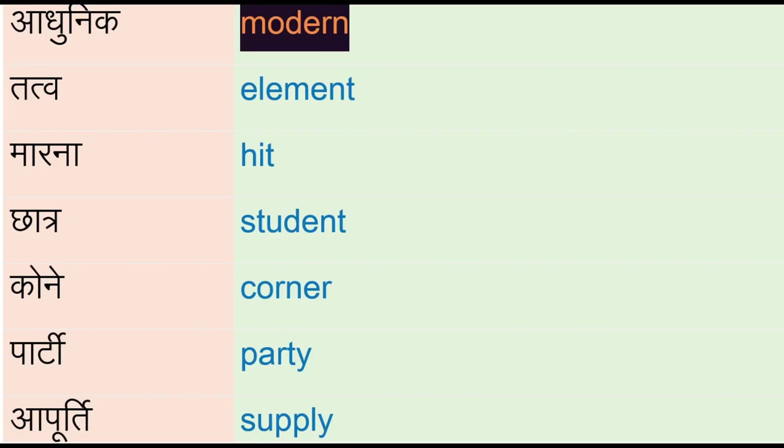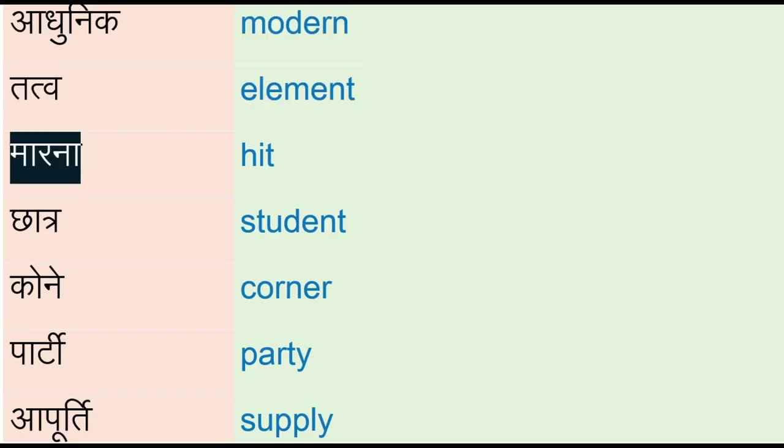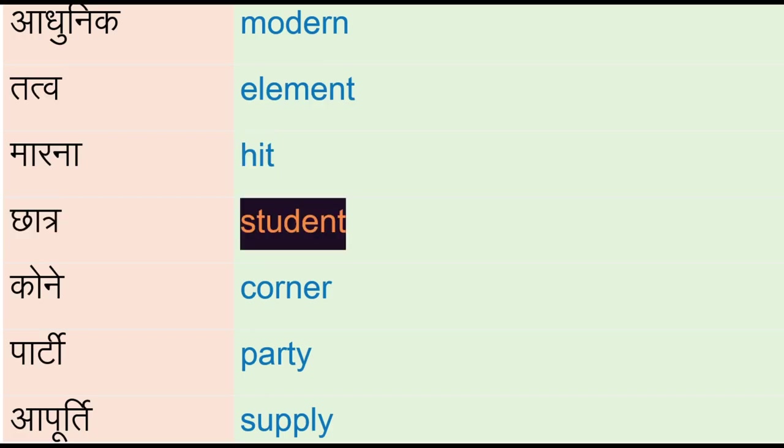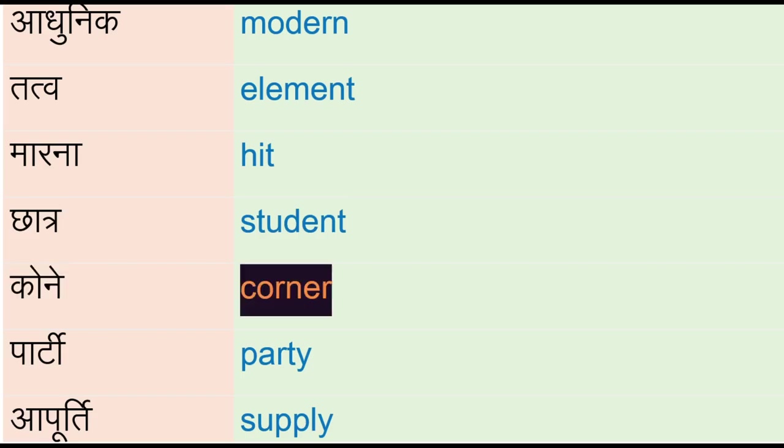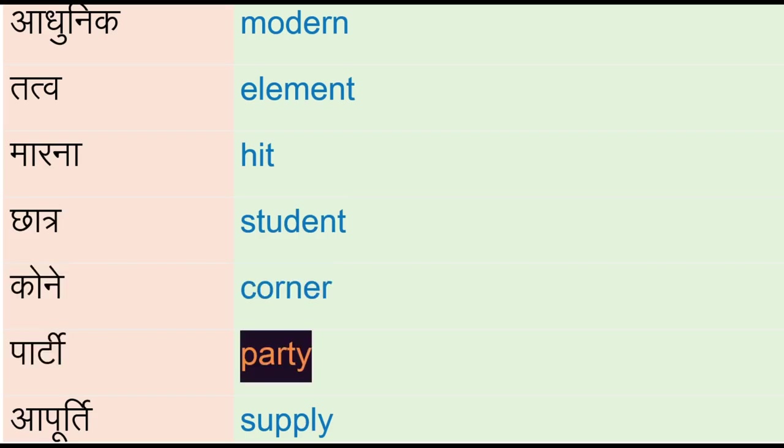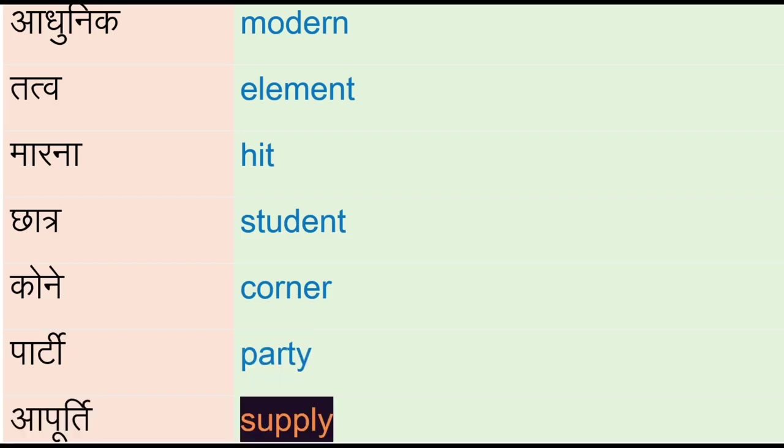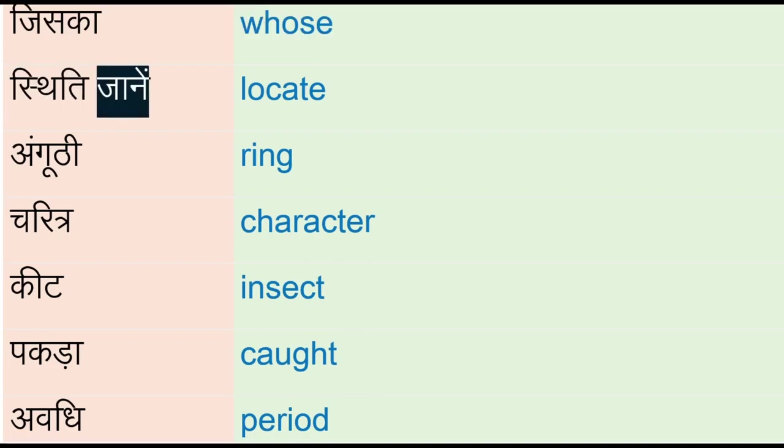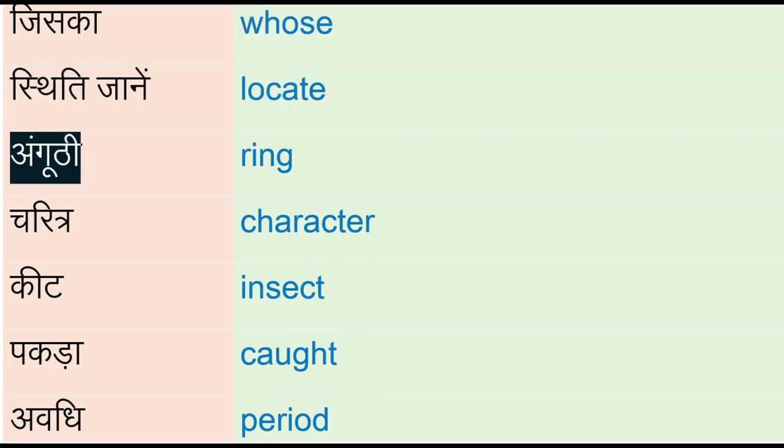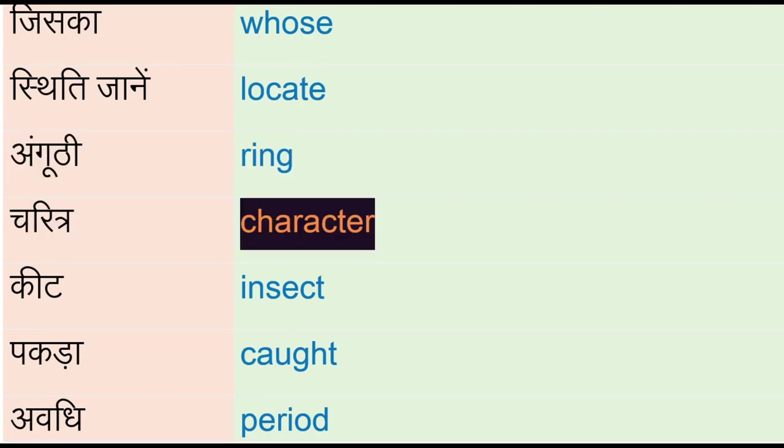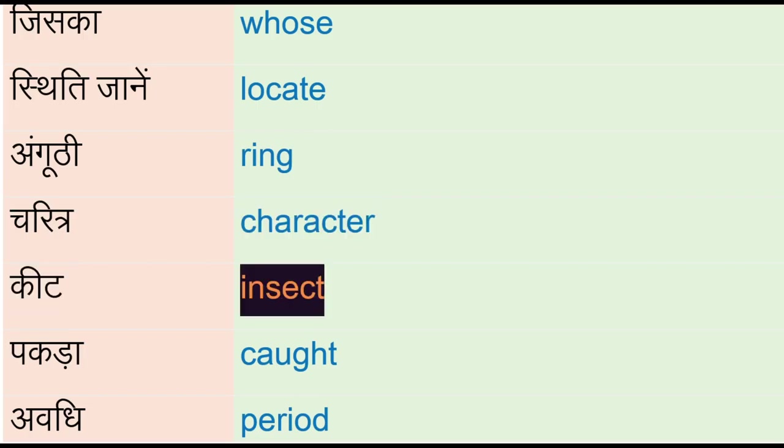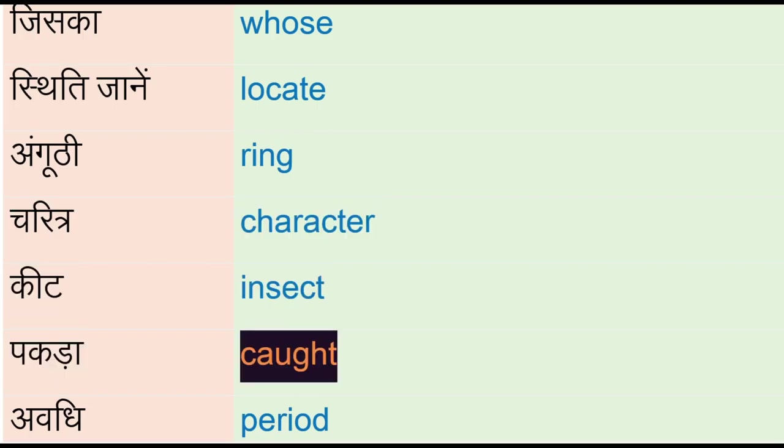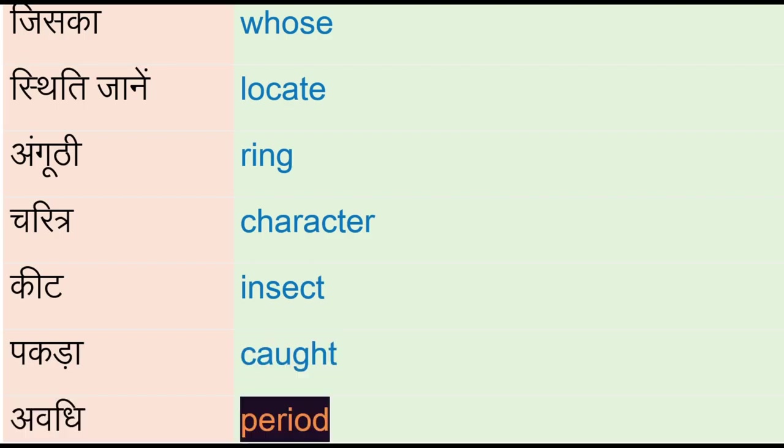Adhunik - modern, tattu - element, marna - hit, chhatre - student, kone - corner, party, aapurthi - supply, jiska - whose, sthiti jane - locate, angguti - ring, charitr - character, ki - insect, pakda - caught, avdi - period.